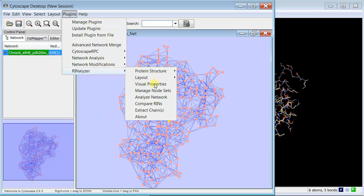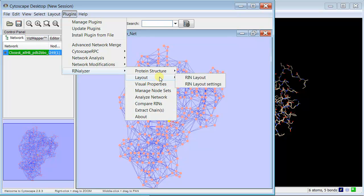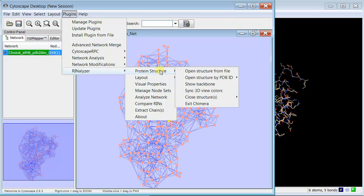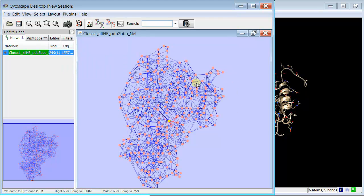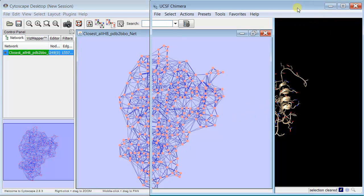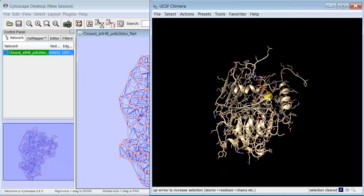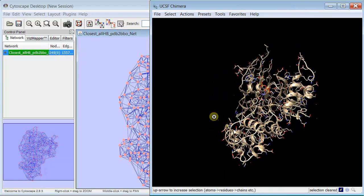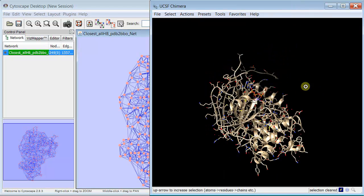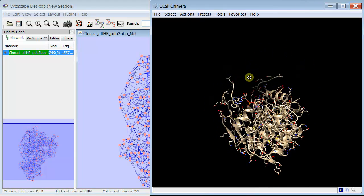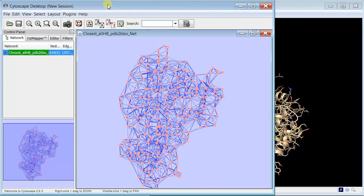And of course, you'll notice that you can see the Chimera's in the background, and we can actually control it. For instance, we can show the backbone. That shows the backbone over there in Chimera. So we can control the viewer from Cytoscape with the Rentalizer plug-in.